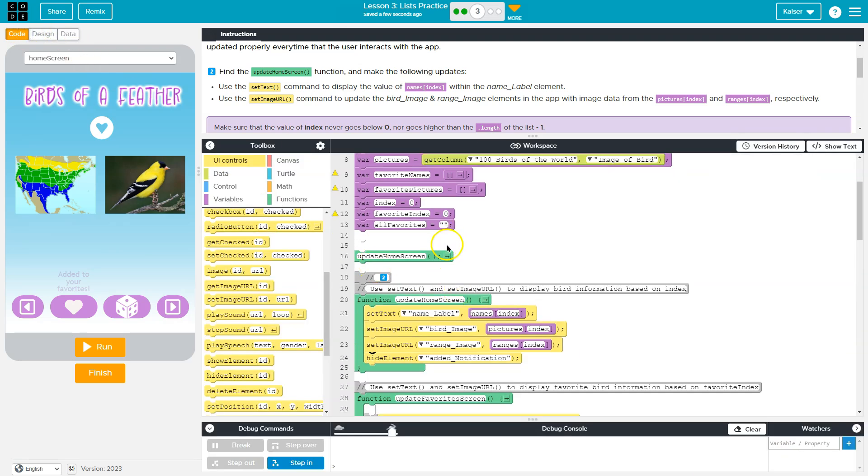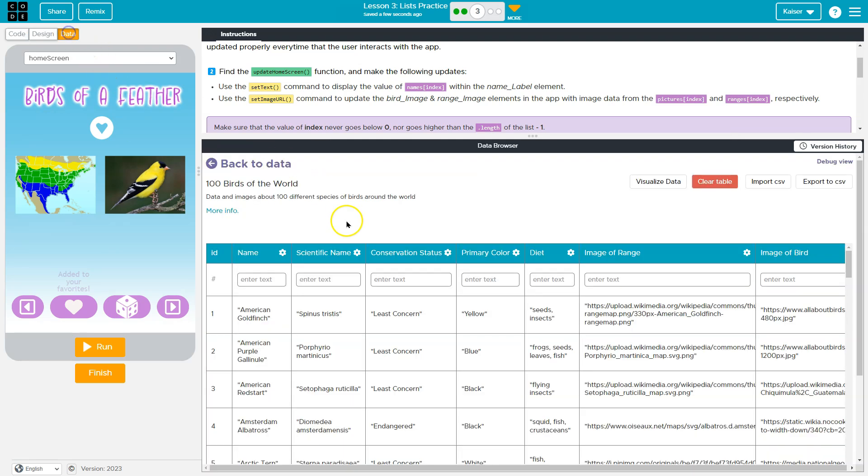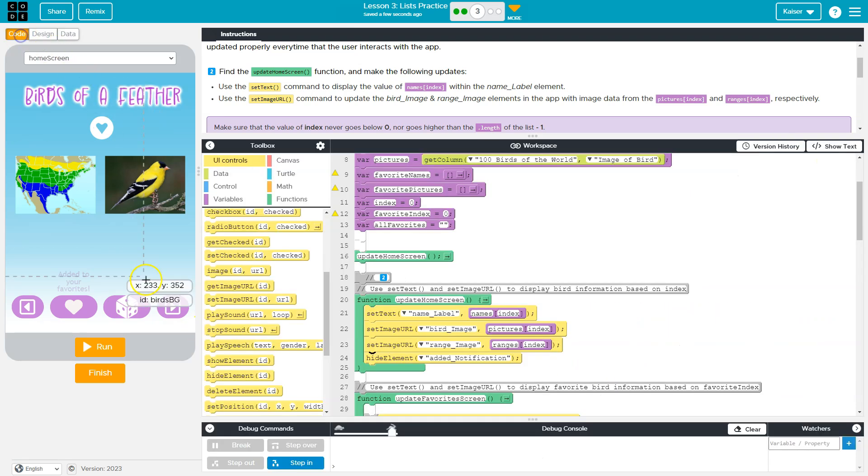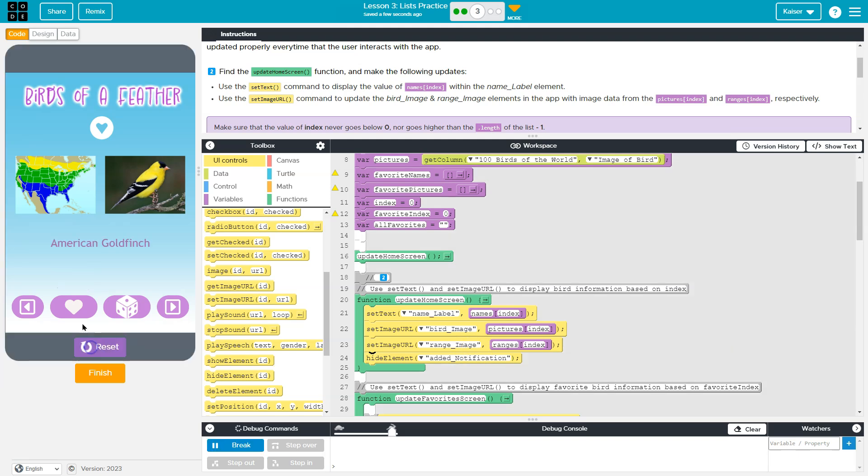The index remember is all the same. So at first, it's all going to be zero, and zero would be because we index arrays or lists at zero. This is index zero for each. This is index one. It's a bit weird, but so it'll be American goldfinch and the related images. Let's try.